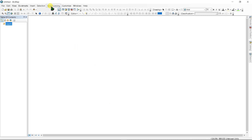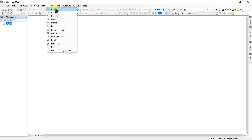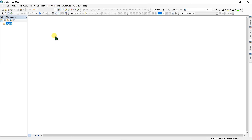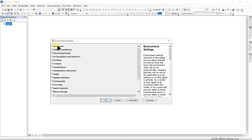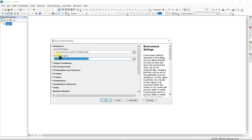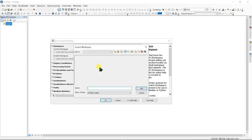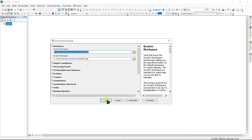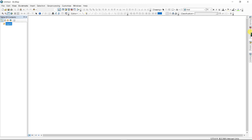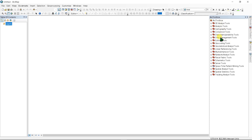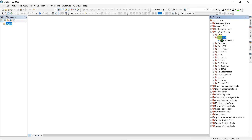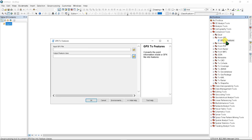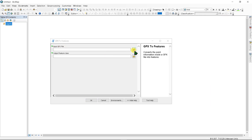Now go to your ArcMap software. First, click Geoprocessing, then click Environments, and under Workspace, set the scratch workspace to your destination folder — for example, a folder named 'ArcGIS' — then click OK.